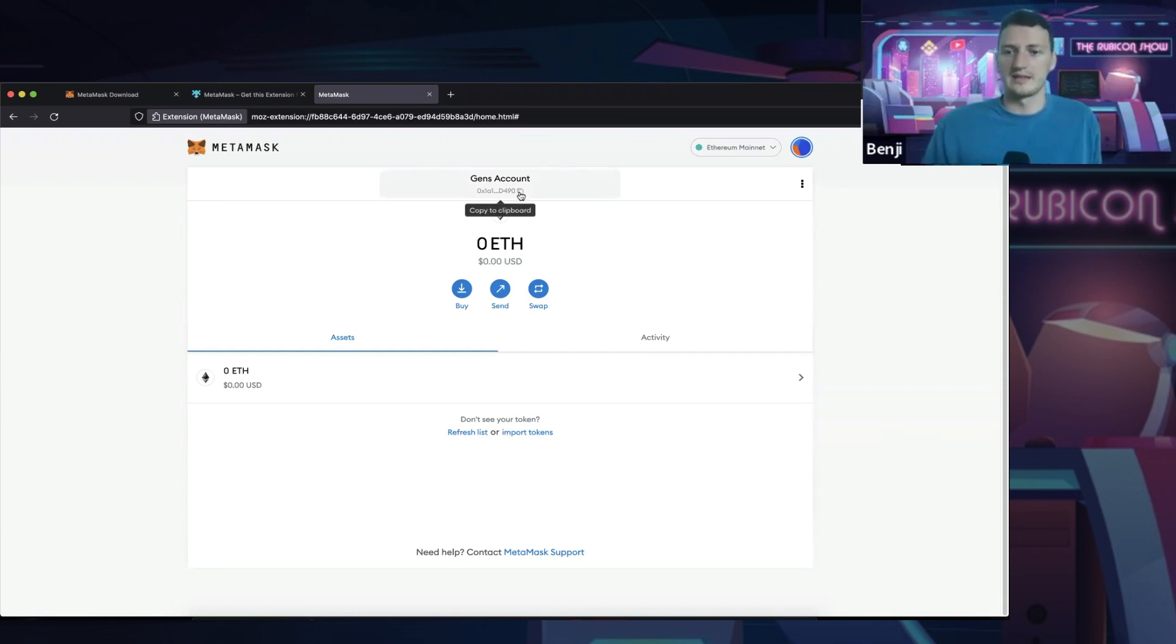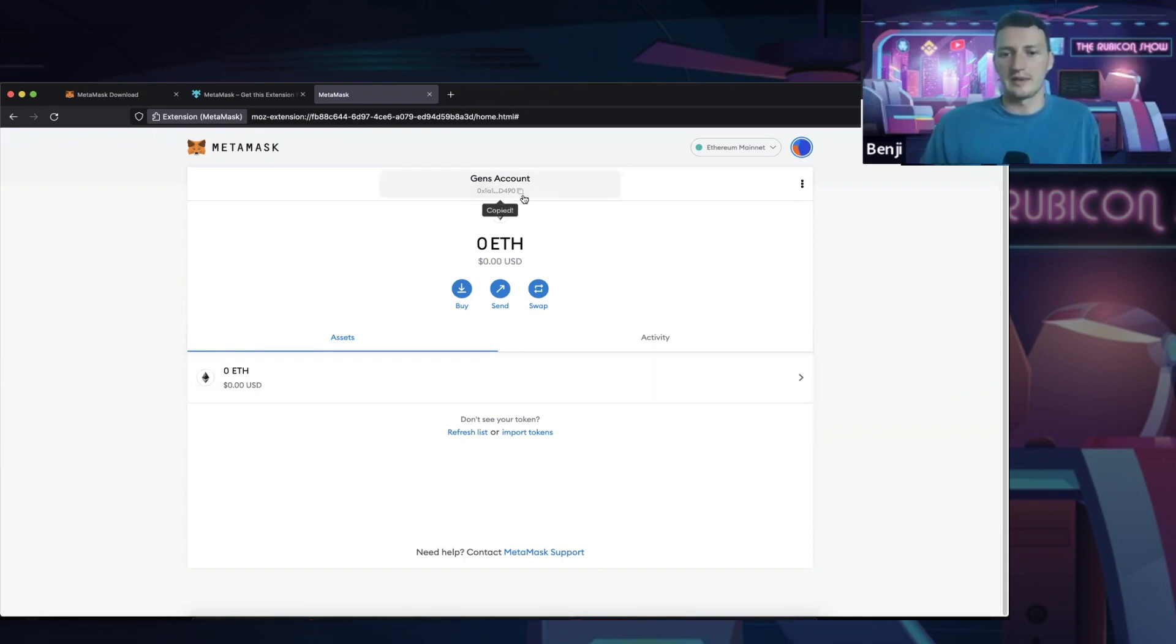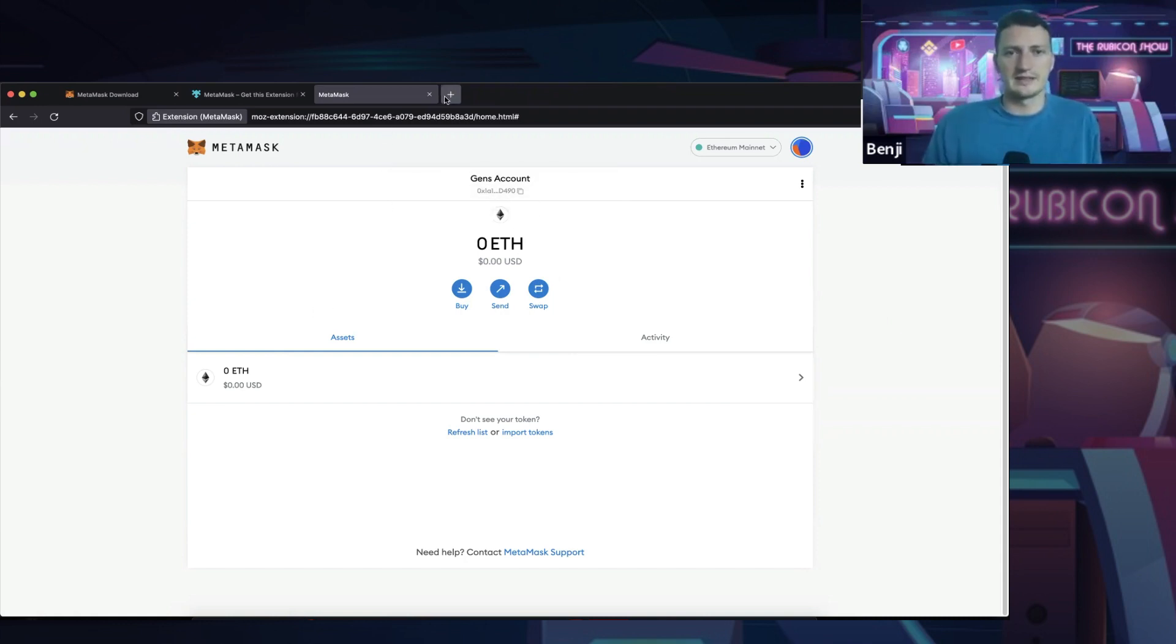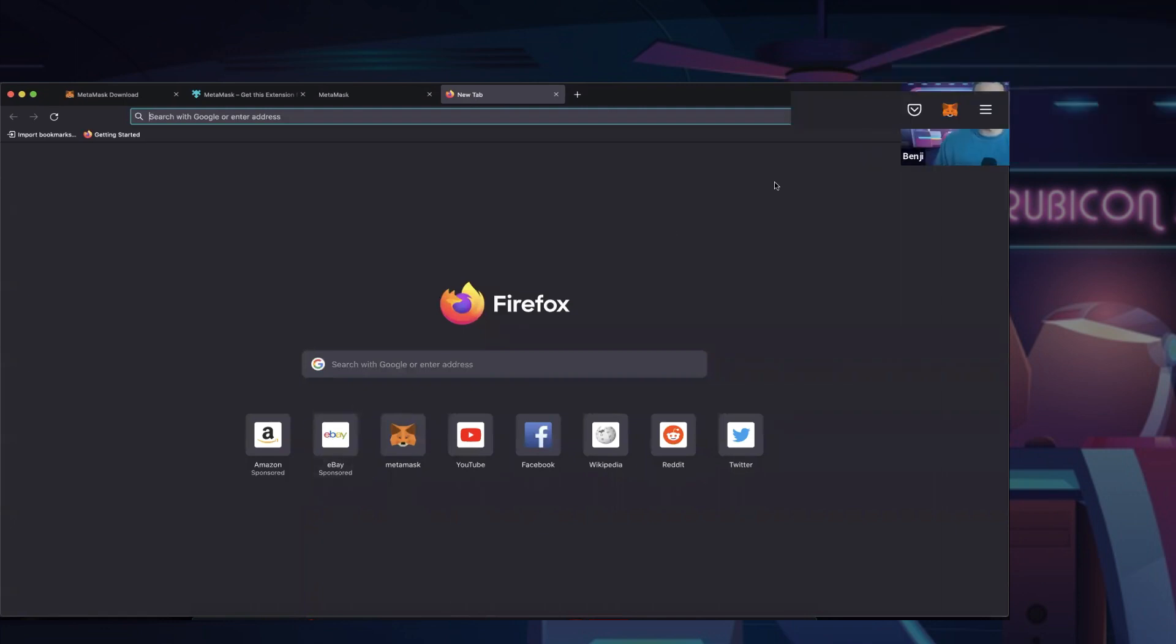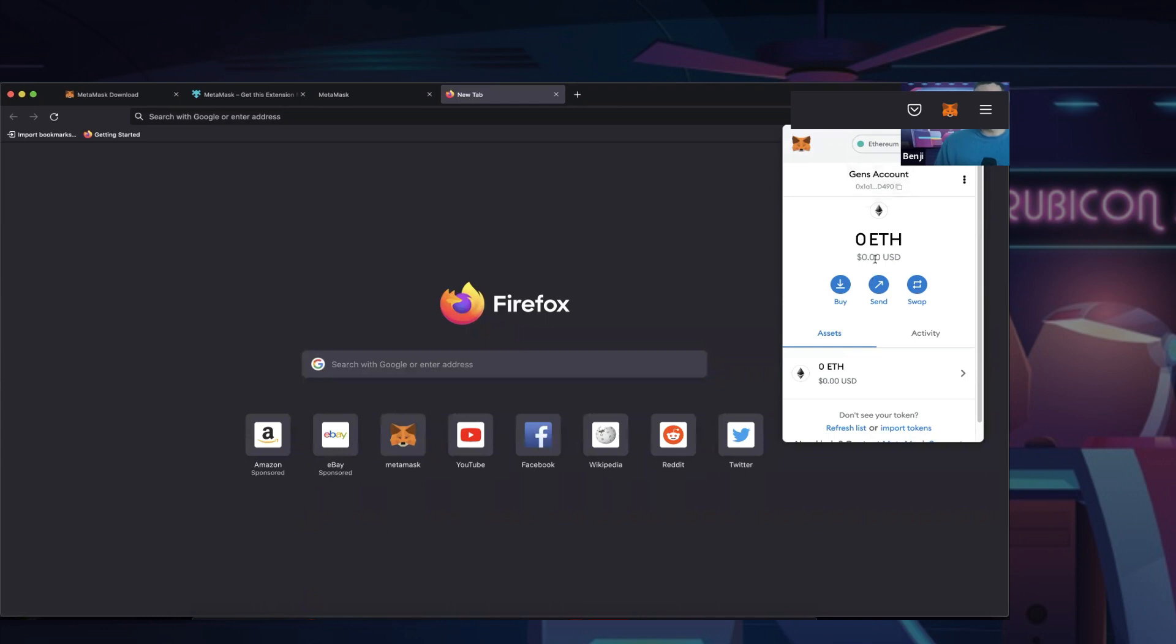So if someone else has an address, you'll copy that address and you'll send it to them. Or if someone's like, send me your address so I can send you some money, you can copy that and send that to them and it'll go straight into your account. There's a few things we still need to touch on. That's the most basic way we've set things up. So if we go back to Firefox, Google, and we push that little dropdown now, you can see we've actually set ourself up a wallet.